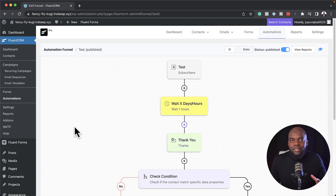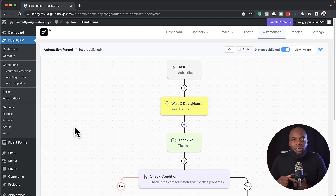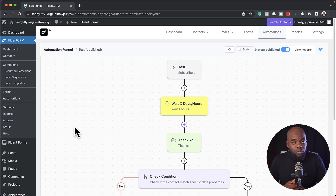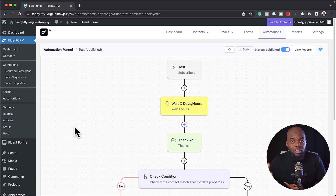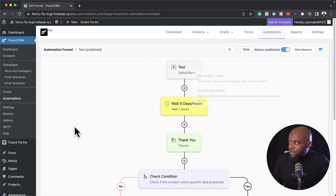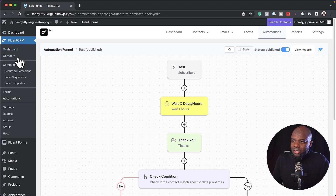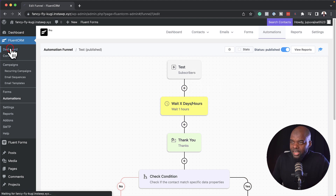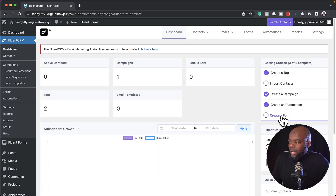As you can see, this is a very powerful system. You can use this because it also integrates with WooCommerce, LearnDash, and all those other systems. So this is our automation — let's go back to our dashboard and see what else we can do.